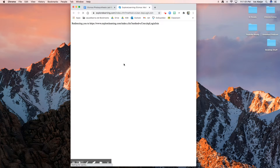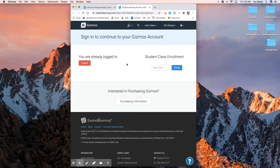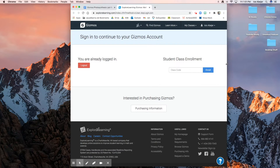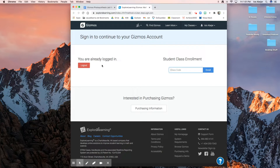Go ahead and sign into Gizmos. I am already signed in, but if you are not signed in and still need to enroll, you need to enroll first. Majority of you guys did enroll last week, but if you still need to enroll make sure you're using the codes. Your username is your student ID number — some of you have your student ID plus your initials — and your password should be your birthday.